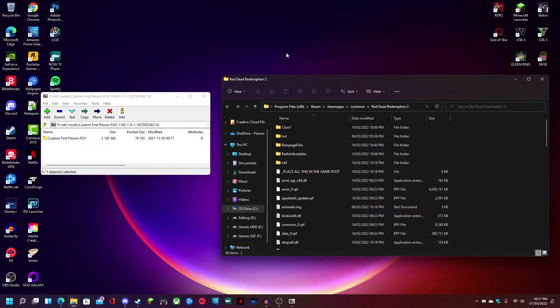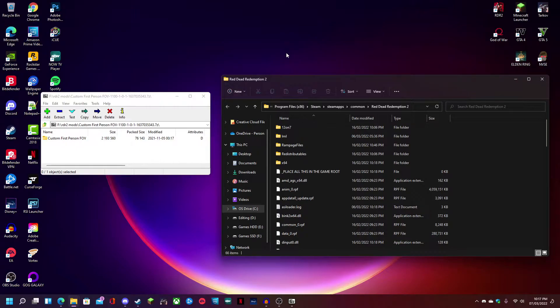Hey everybody and welcome back to my channel. I'm going to show you guys really quickly how to install the custom first person FOV mod for Red Dead Redemption 2.